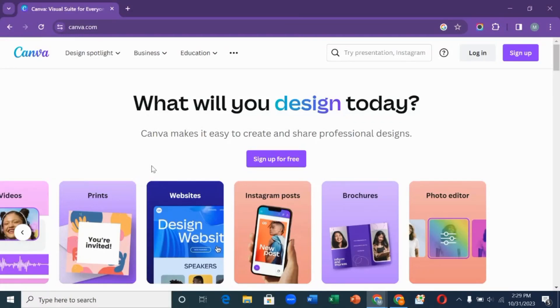Hello everyone, welcome to my YouTube channel. In this video I'll teach you how to make money with Canva. Please like, share, and subscribe to my YouTube, and turn on the notification icon so you'll be notified any time I upload a new video.